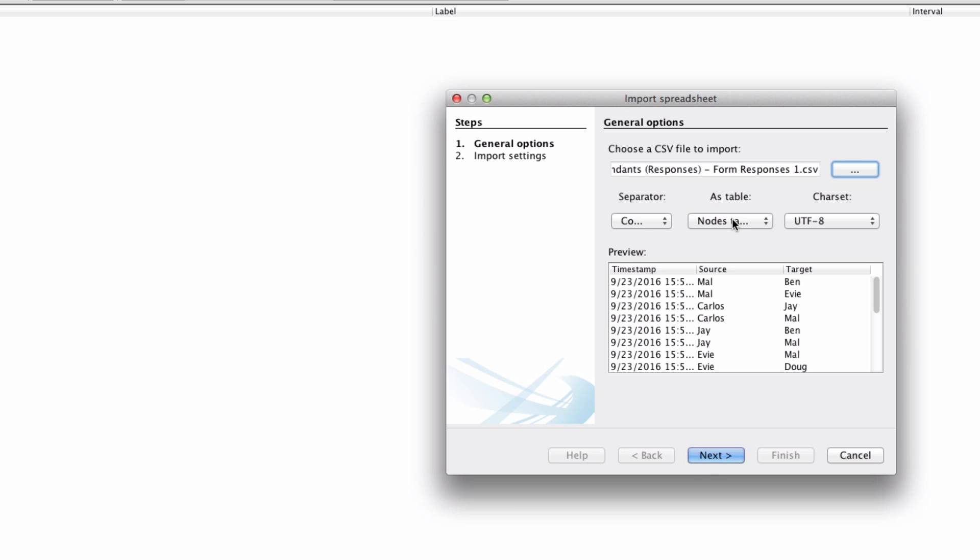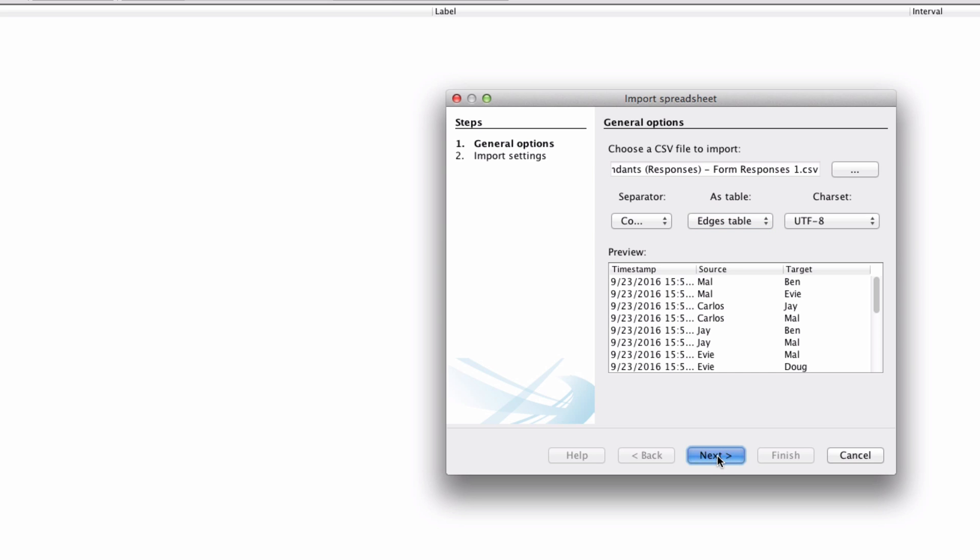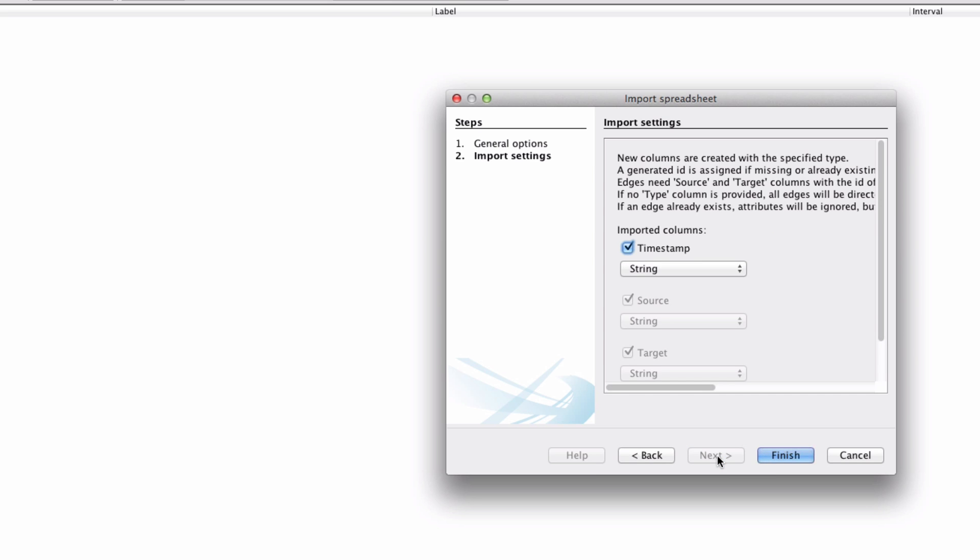Now, we're going to take these in as an edges table. This is really important because we're looking at the edges there. Otherwise, it's not going to work. Okay, next. So, we don't need a timestamp. That's irrelevant. We're done. Finish.